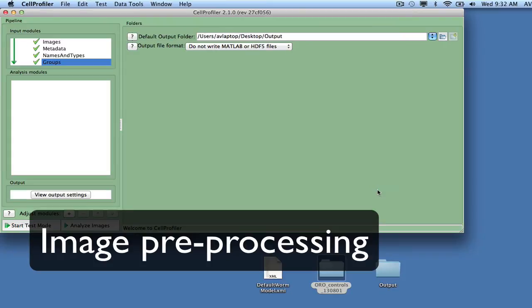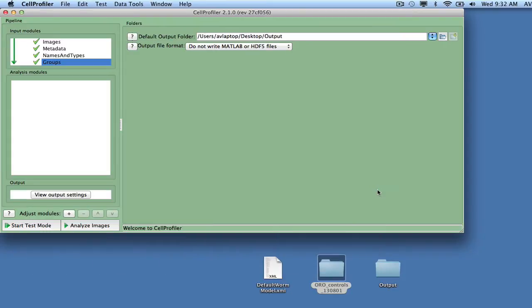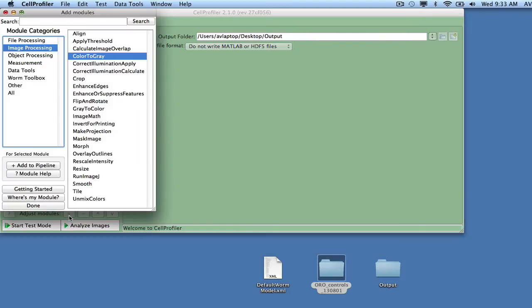Once the input modules are set, the analysis pipeline is built up by inserting modules into the analysis panel. Modules are added by clicking the plus sign next to Adjust Modules in the bottom left corner of the interface to bring up a list of selectable modules.